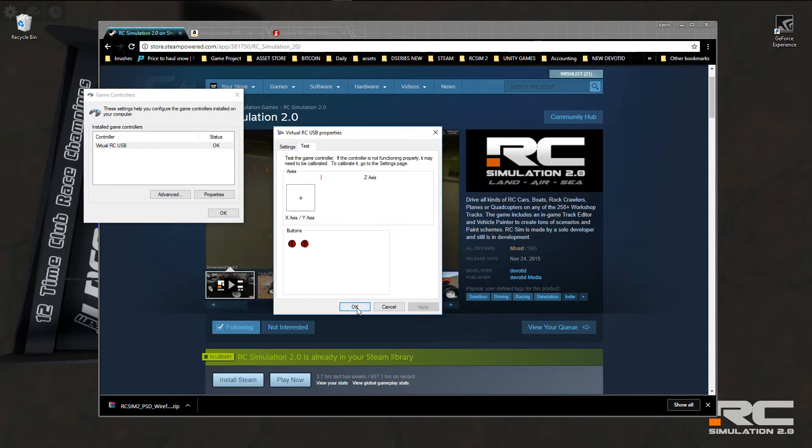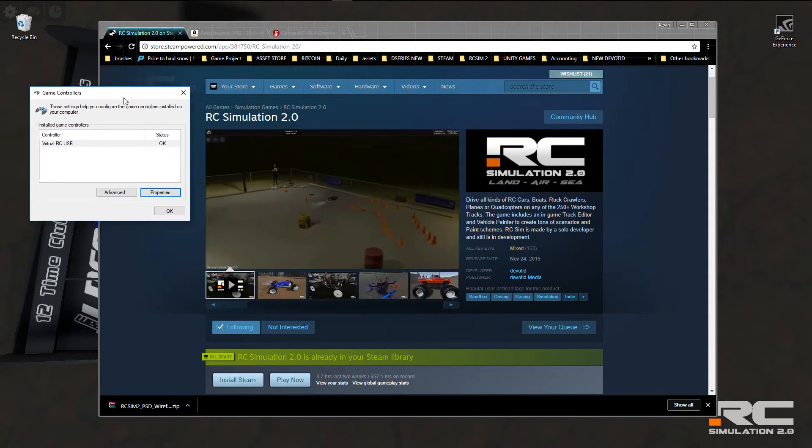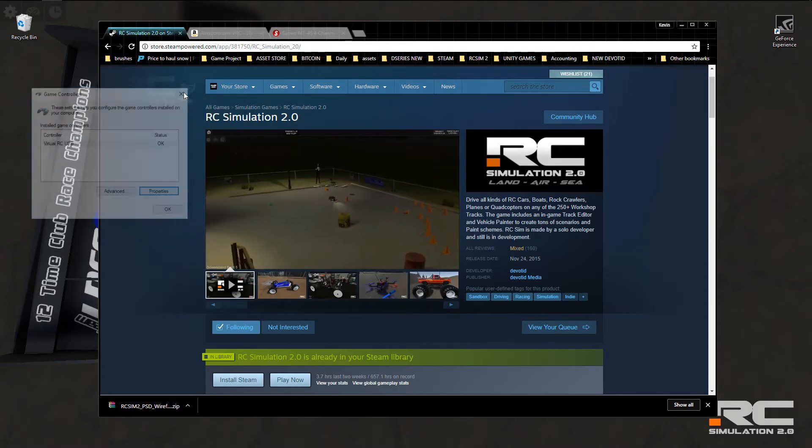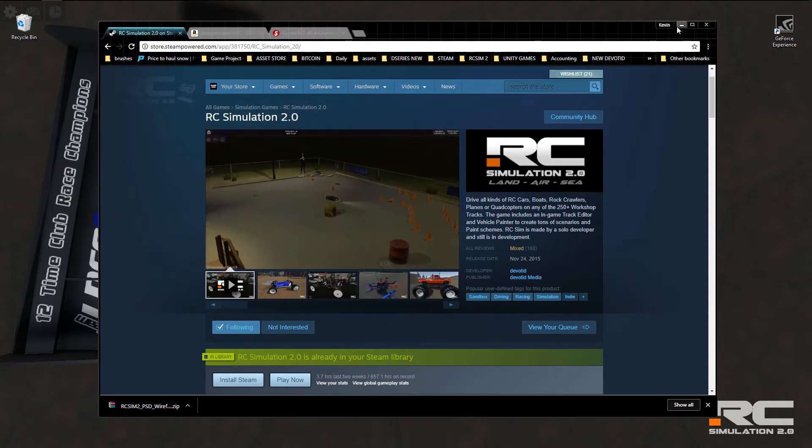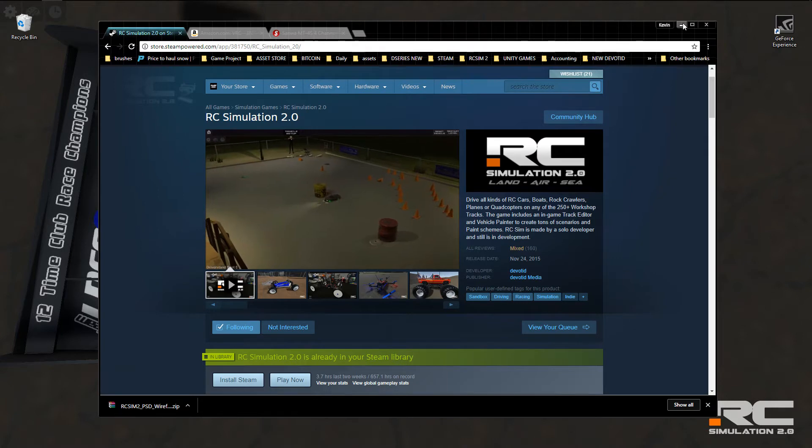And when you're done, click apply. Click OK. And you can close this down. Next is going to be start the game.